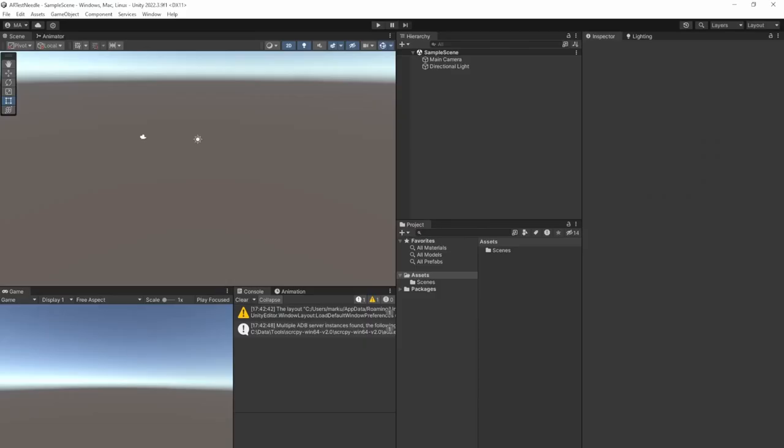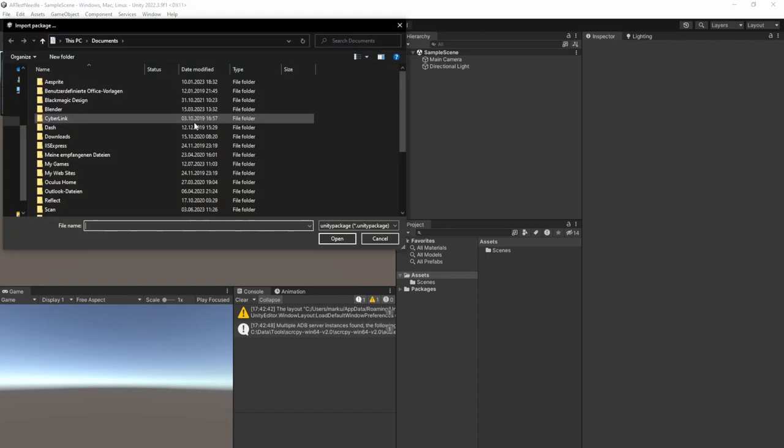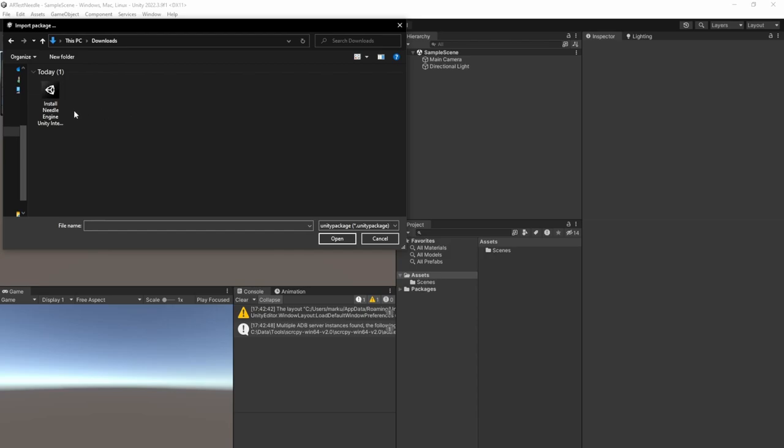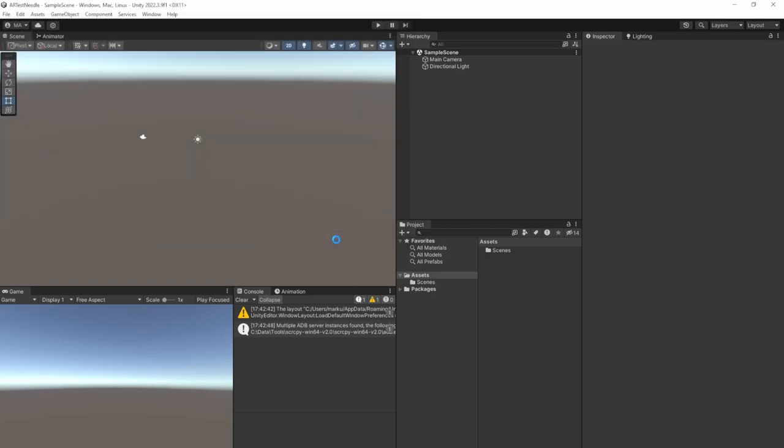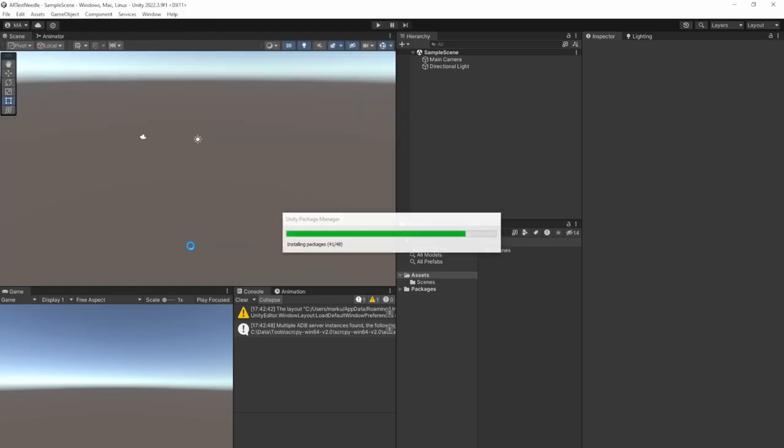And all you have to do after opening the editor is go to Assets, Import Package, Custom Package. Go to Downloads folder and open the Install Needle Engine Unity Integration Unity package. Open, import, wait for the import to finish.